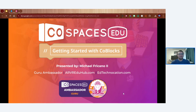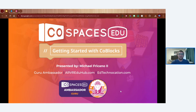We'll spend the next hour working through all things CoBlocks. This is very much a beginner's webinar — we'll do some basic learning and playing with CoBlocks today. I want this to be hands-on. For those watching live or watching the recording after, follow along with me. We'll be in CoSpaces building some simple CoBlocks programs, so take a moment and get logged into your CoSpaces account.